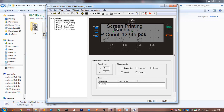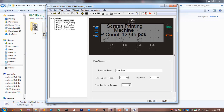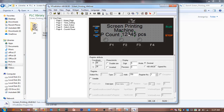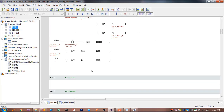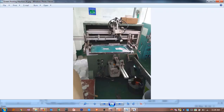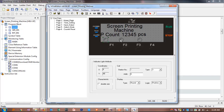In the HMI, the first screen shows 'Screen Printing Machine' as a text label, and a product count display linked to d150. There are also three indicator lights showing the status of the three outputs: y0 (lower cylinder), y1 (upper cylinder), and y2 (left-right cylinder). When the machine runs you can see the product count — for example, 14 pieces — and which cylinders are active.